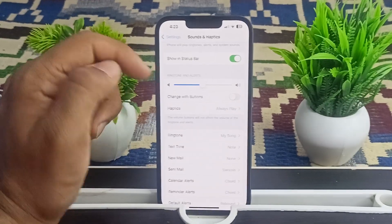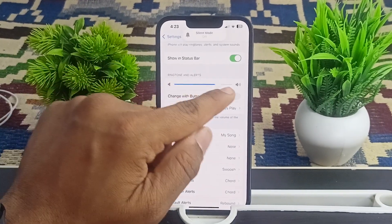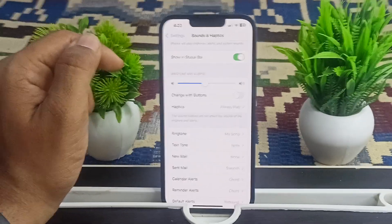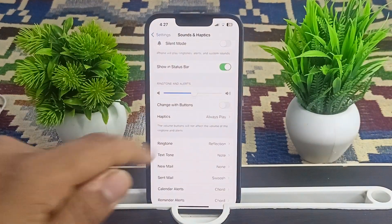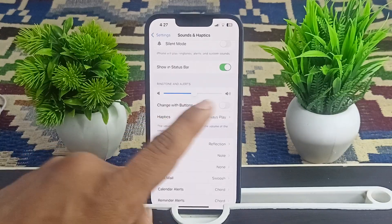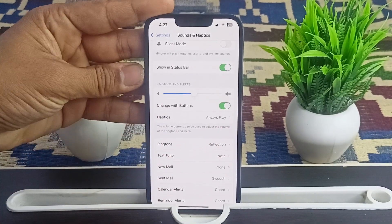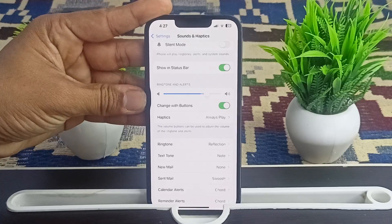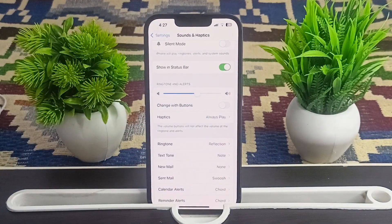Make sure the slider is not at zero. If you want to adjust volume using the physical buttons, tap the option to change with buttons — this way, the volume buttons will also control ringtone and alert volume.